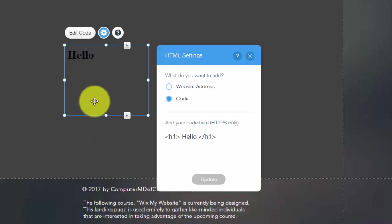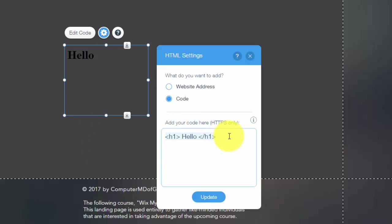Yeah, there you go. So it added a header. So you just simply add whatever code you want. This is my own custom code, just messing around to show you. But that's an example of HTML code right there.